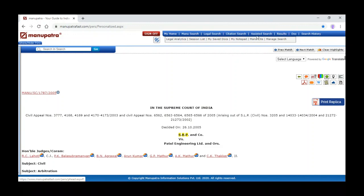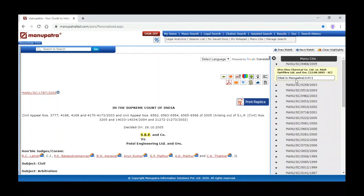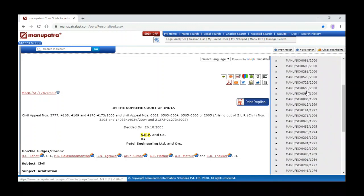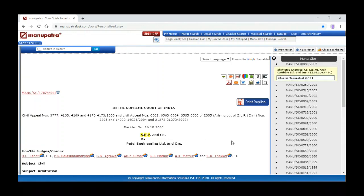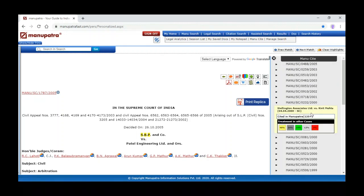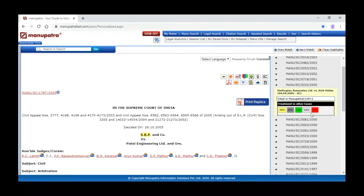To identify those cases we can use the green button called 'Authority Check.' The same way we can use Manu Instant for citing reference also. In the top, next to Assisted Search, you can see the Manu Instant link. When we click on it for Wellington Associates Limited versus Kirti Mehta — cited in Manupatra 120 plus times — you can see the treatment for Wellington Associates Limited.